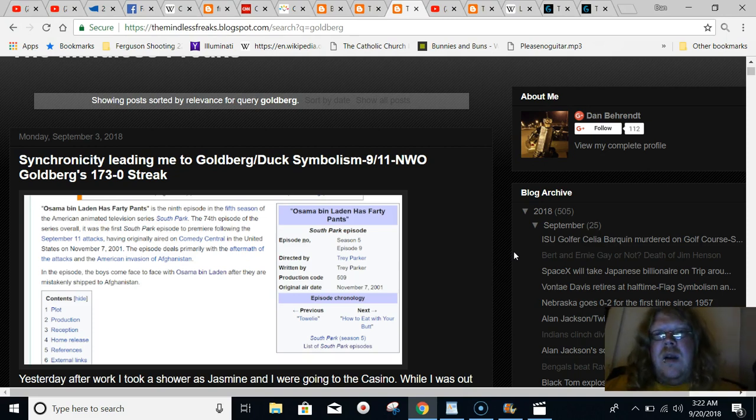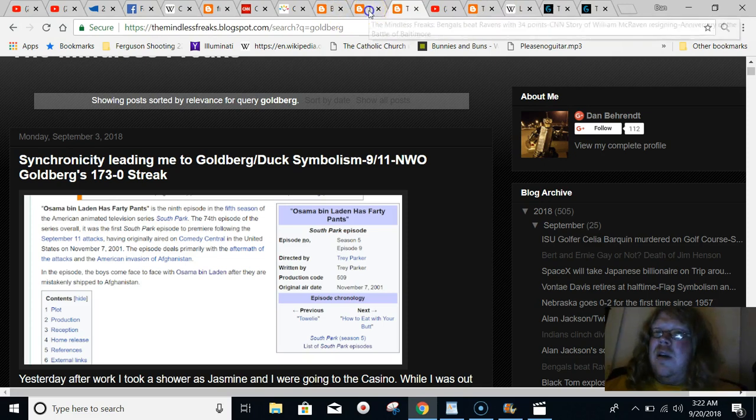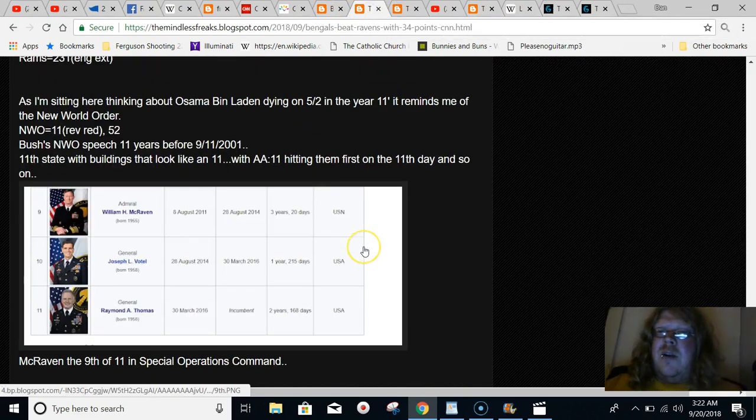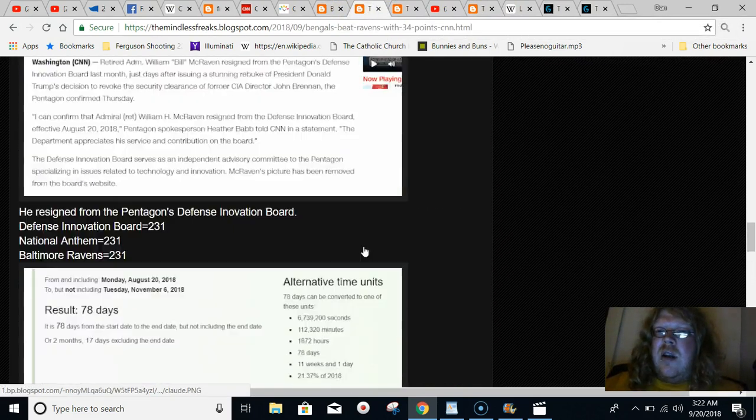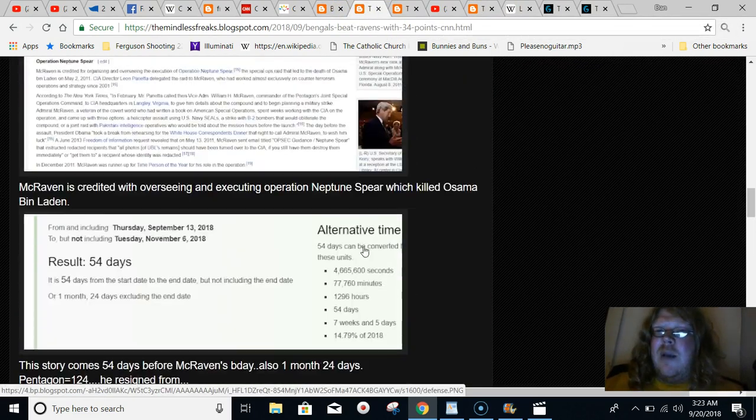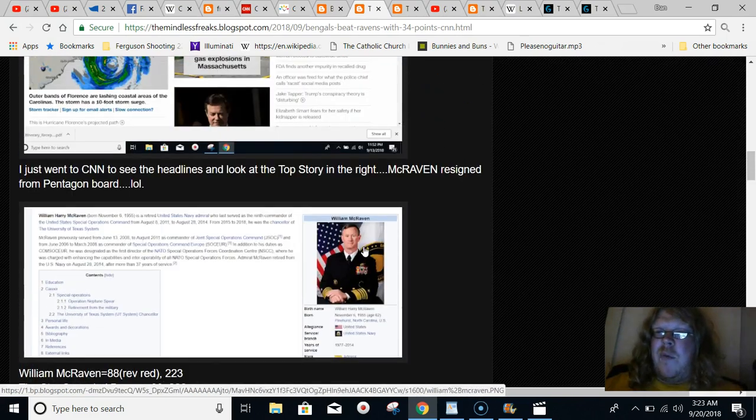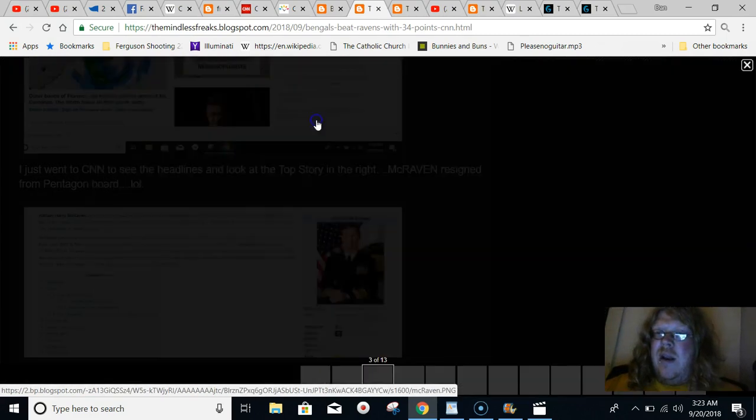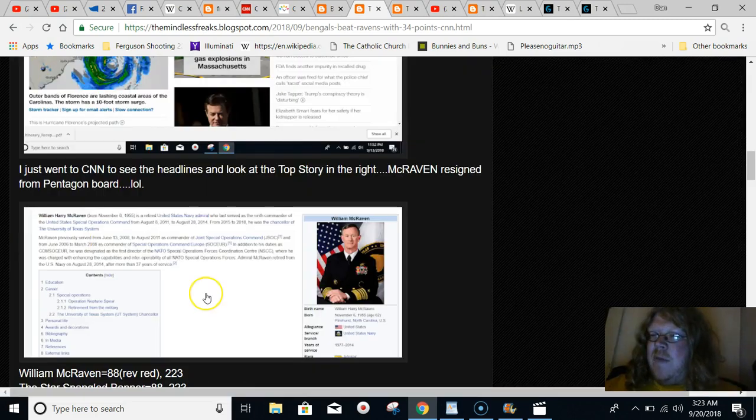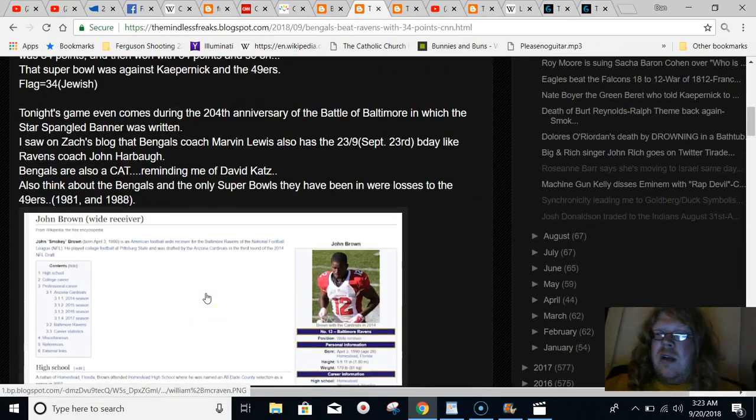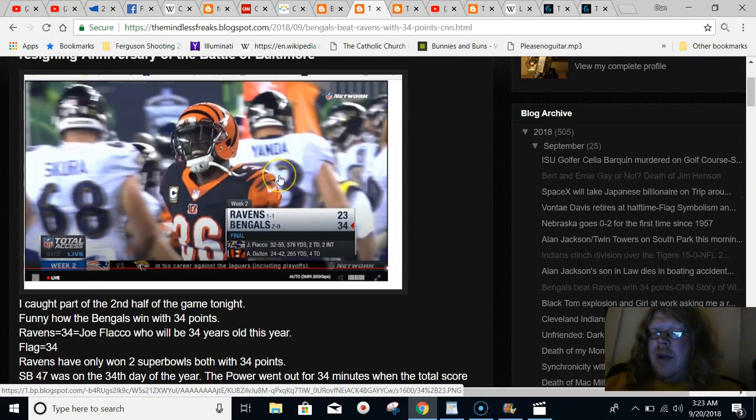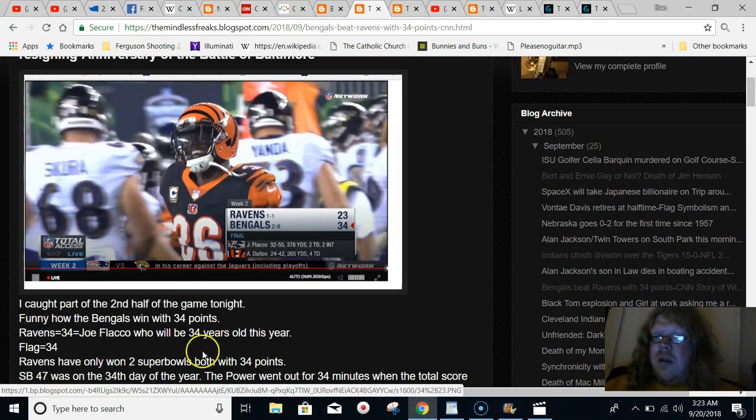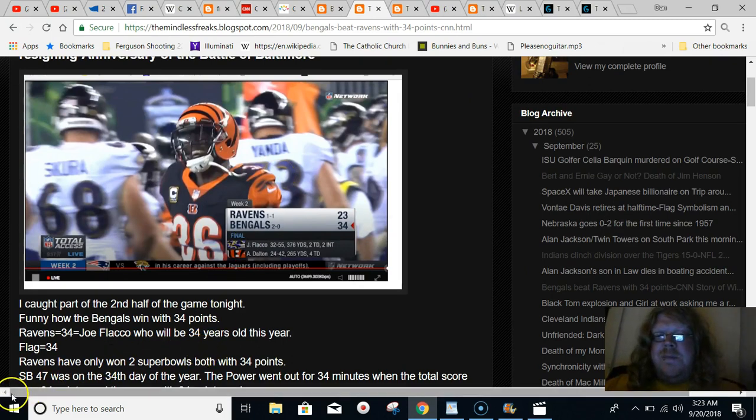We'll leave the video there. I just wanted to show you this. It's an absolute apparent theme. And it's no coincidence that we get a story about this guy named McRaven in the news the same day that the Ravens lose by the numbers to the Cincinnati Bengals. So have a good one. Peace.